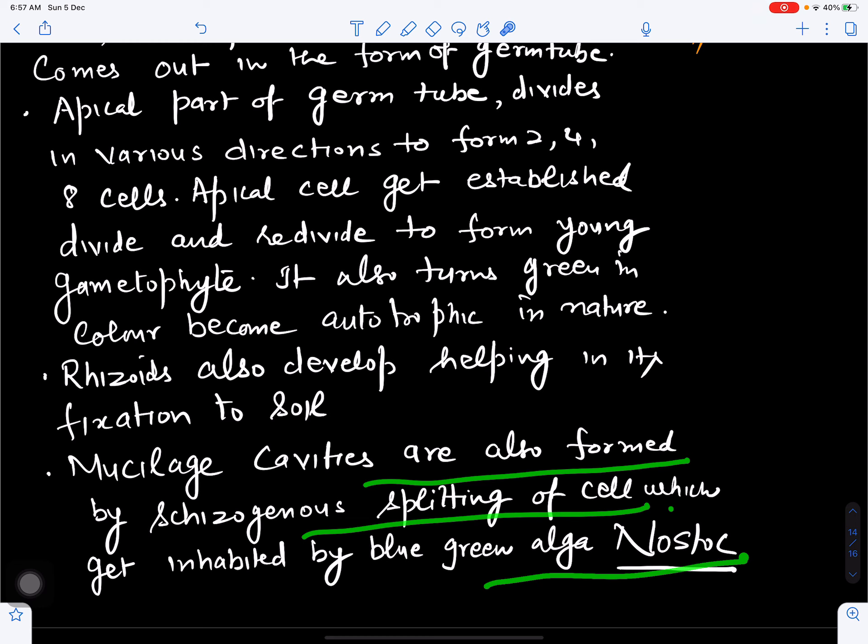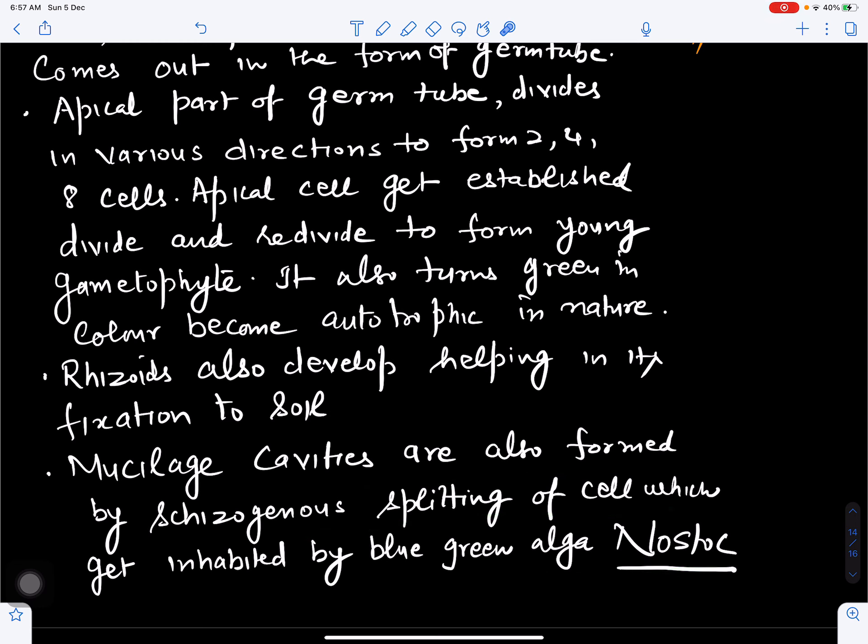So spores germinate to form the gametophytic tissue. This covers the sporophyte structure, the dehiscence of the capsule for liberation of spores, and how spores germinate to form the gametophytic tissue. If you have any questions, you can ask in the comment box.